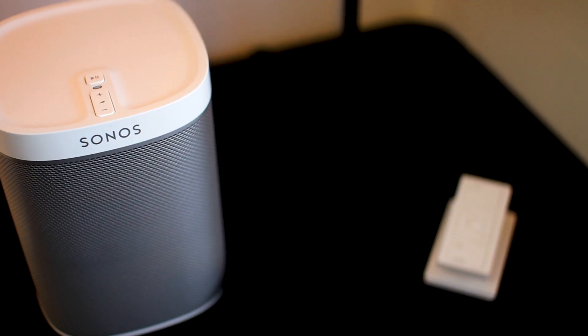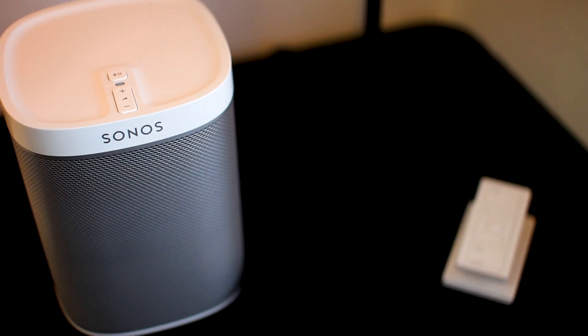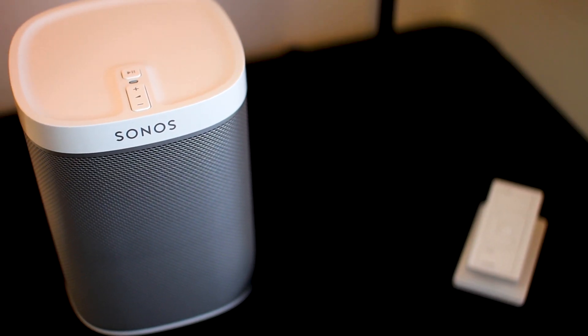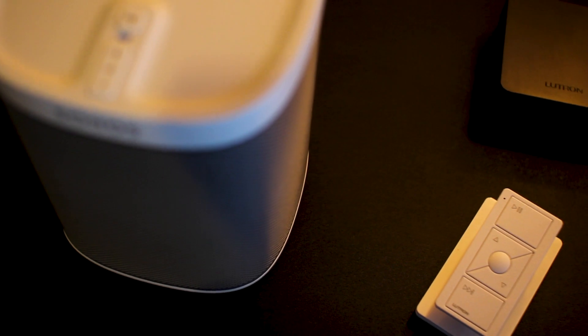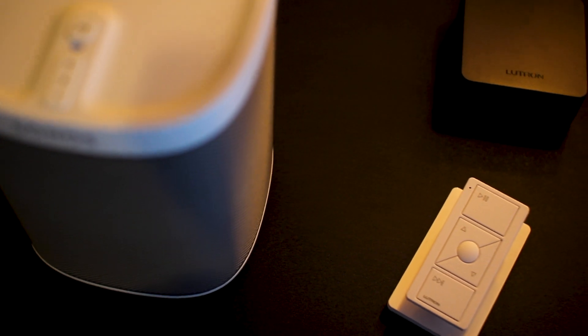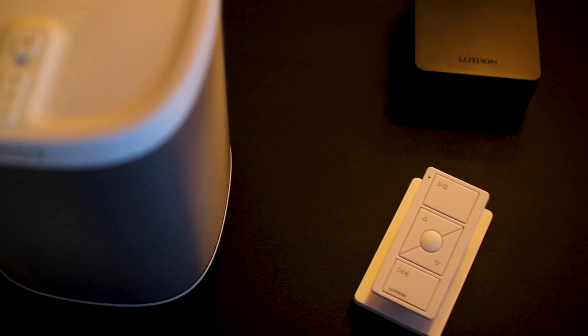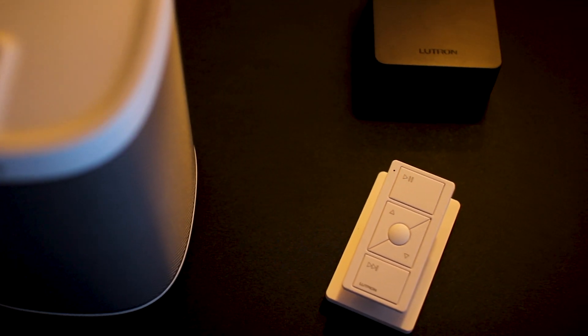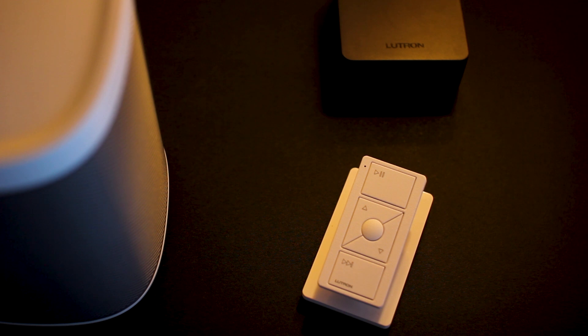And if you want to know more about how to control Sonos from your Lutron RA2 Select system, we also put a link in the comment section below, or you can also click on the card above.